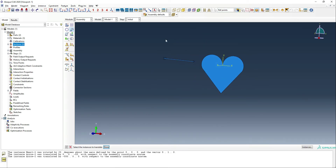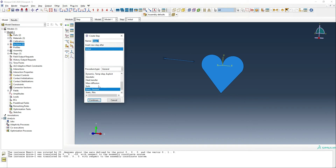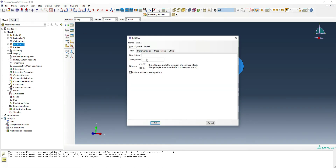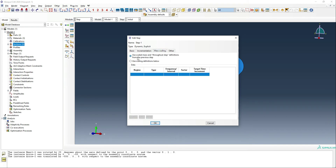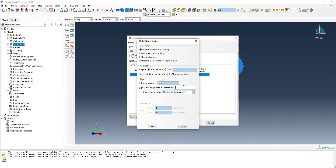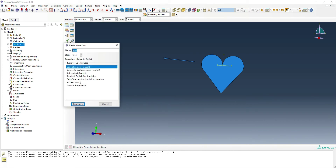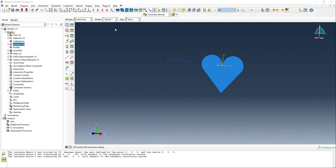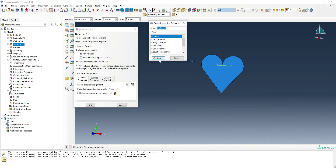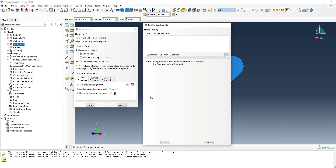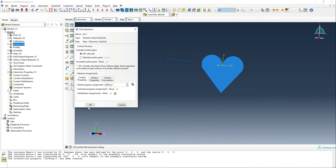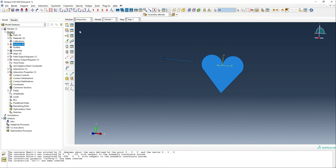Now we've got our parts in place, we can go to our step. For the step, we want a dynamic explicit step, and we're going to run this for only 0.02 seconds, because the arrow is going to be traveling so fast. We'll aim for a target time increment of 1e-6, and that should be okay. For our interaction, we simply need to define a general contact, which is really easy to do in Abacus. We'll make the general contact interaction property, which can essentially just be left blank using all the Abacus defaults. That should be all our interactions done.